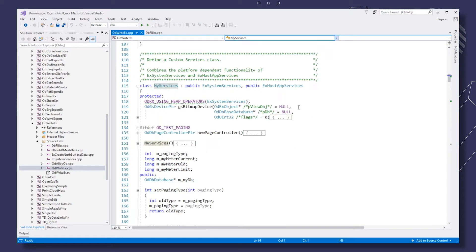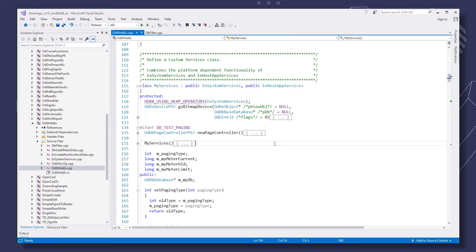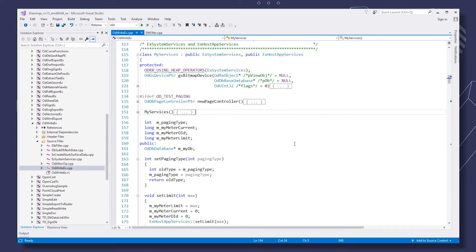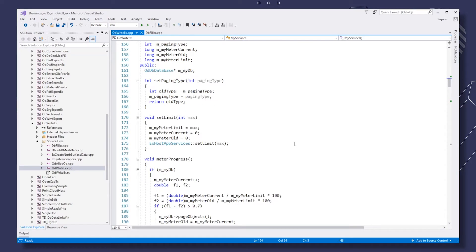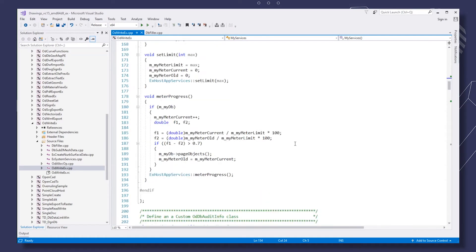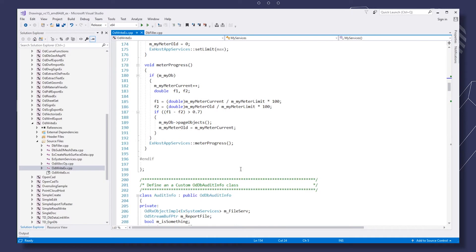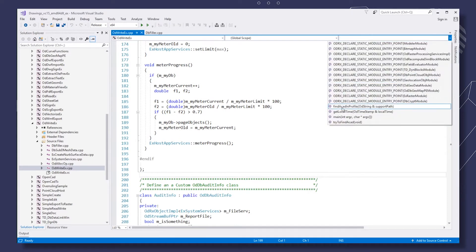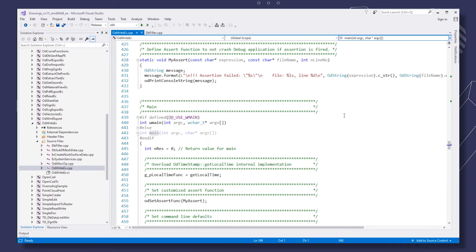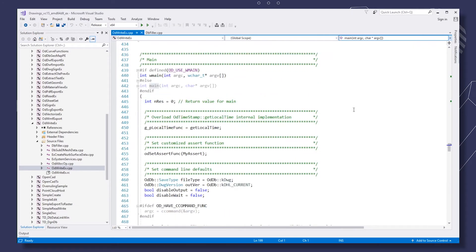Declare a custom services class inheriting ex system services and declare ex host app services. We'll use this class later on. Pay attention to the methods and fields of this class.